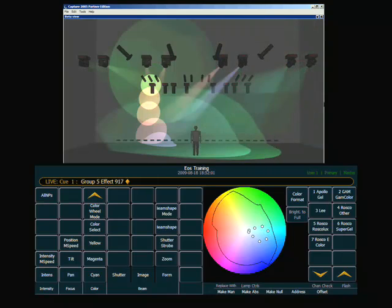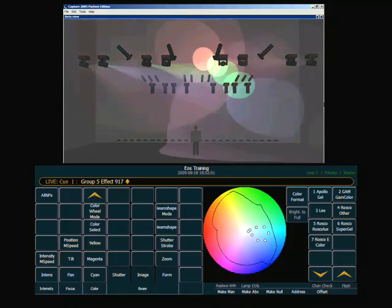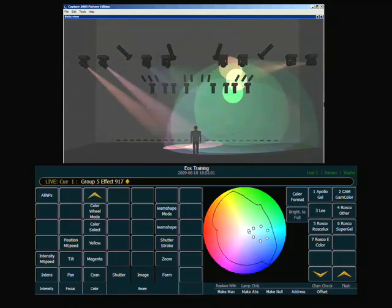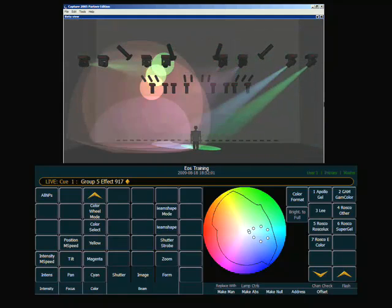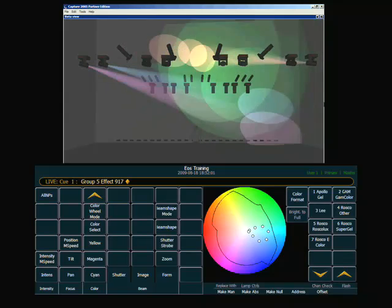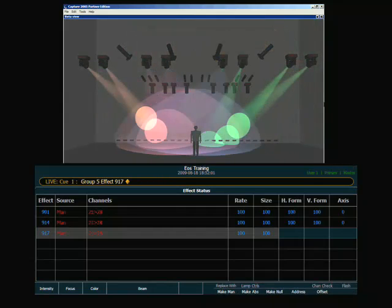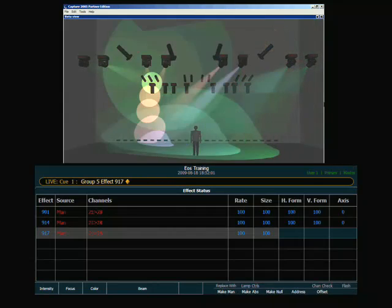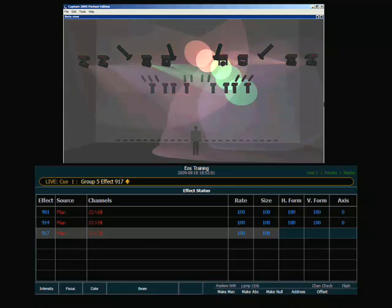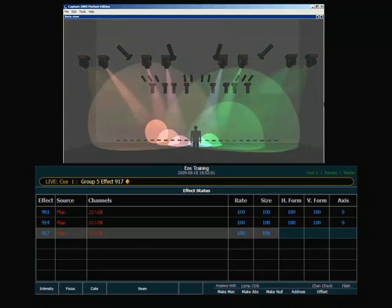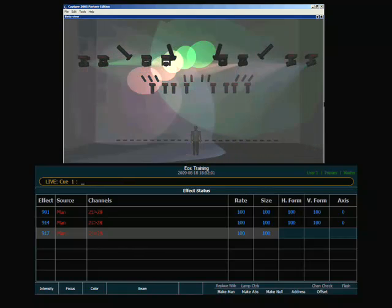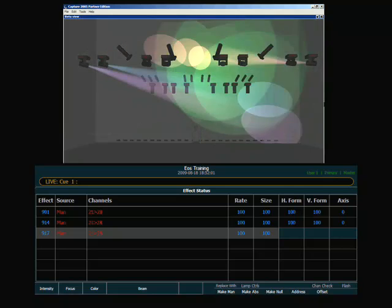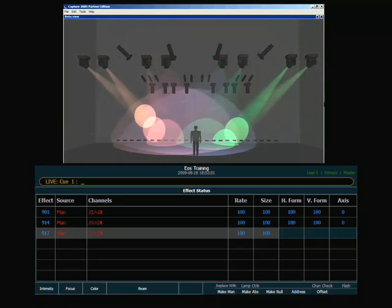Now once these effects are running, I have some really nice live editing features that I can do. If I go into displays and look at my effect status display, I can see the three effects that are currently running. And now simply by choosing which effect I want to modify, I get some values on my encoders that I can change.